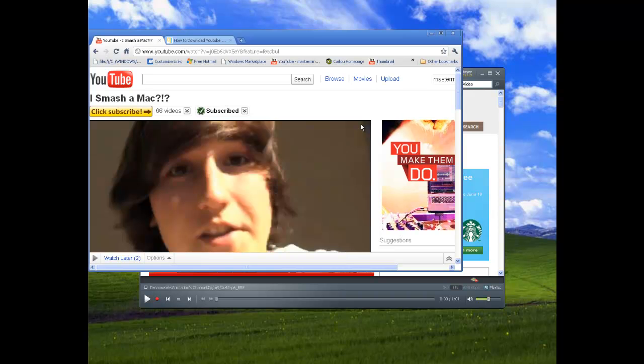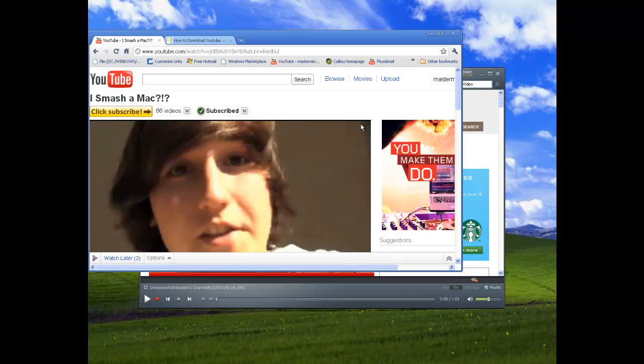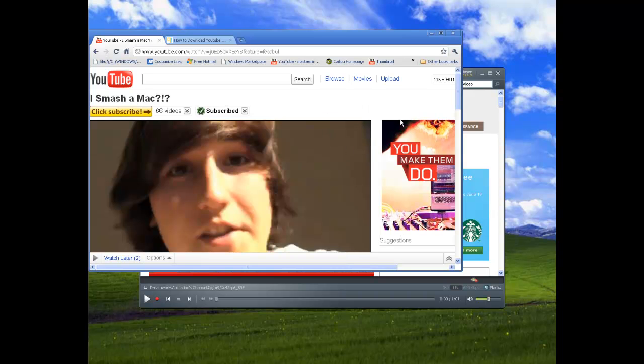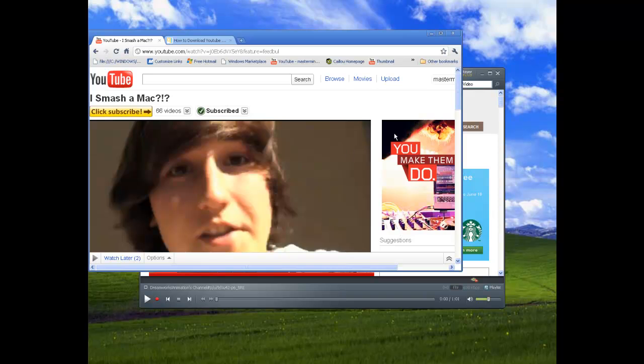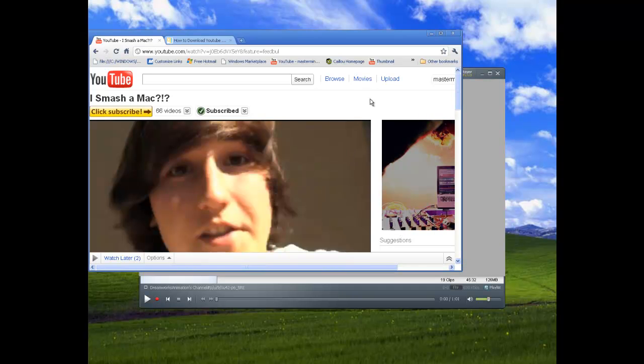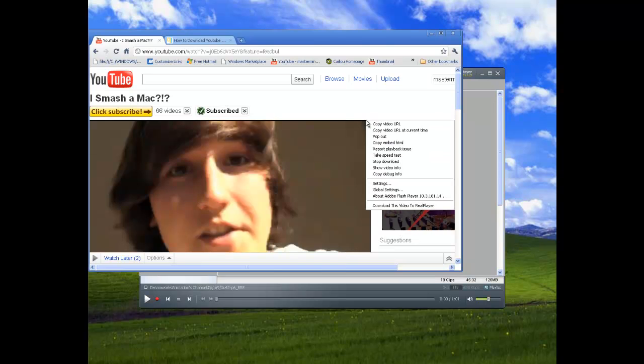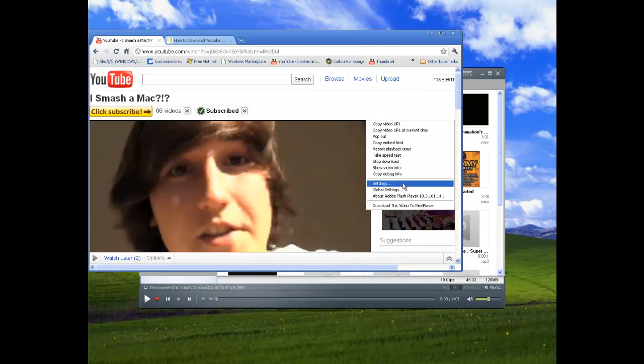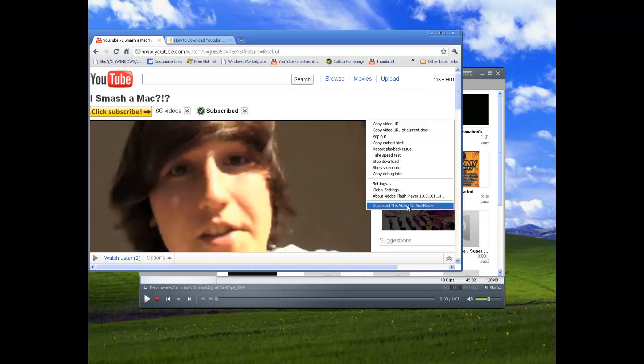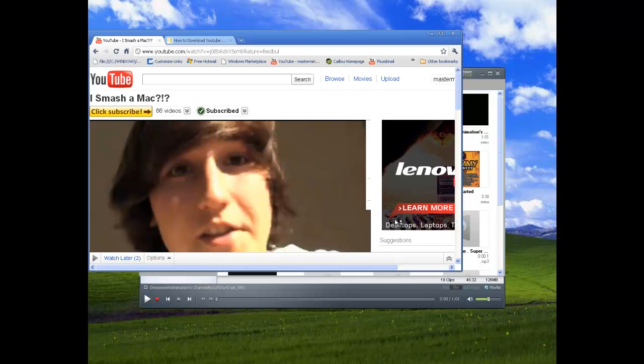I was actually wrong on my computer video. The icon, well the icon can come for some people. I don't know why it's not coming on my computer. You have to go to your settings and configure it, but in my settings apparently I have to right-click and go all the way down to download this video to RealPlayer. So click this, download this video.